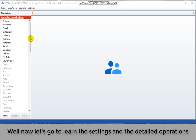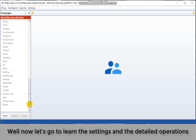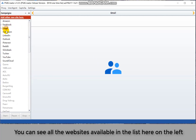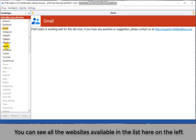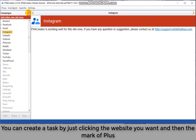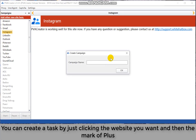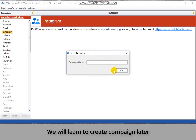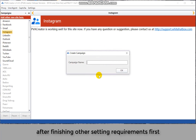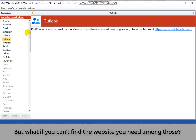Now let's go to learn the settings and the detailed operations. You can see all the websites available in the list here on the left. You can create a task by just clicking the website you want and then clicking the plus button. We will learn to create a campaign later after finishing other setting requirements first. But what if you can't find the website you need among those?